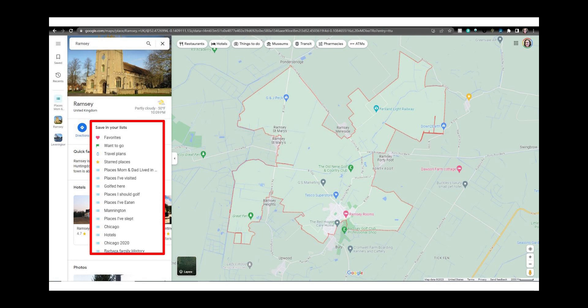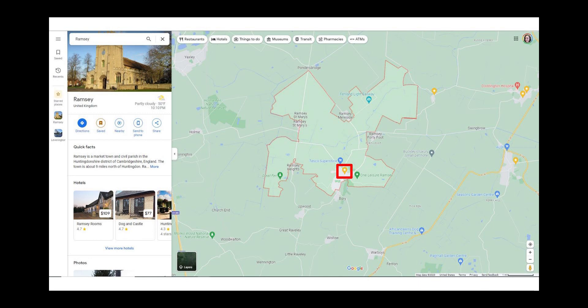It will prompt me to choose how to label it. I can select starred places or add it to the list. You can also create a new list from this pulldown of options. Now I've added this list as a starred location on my map.